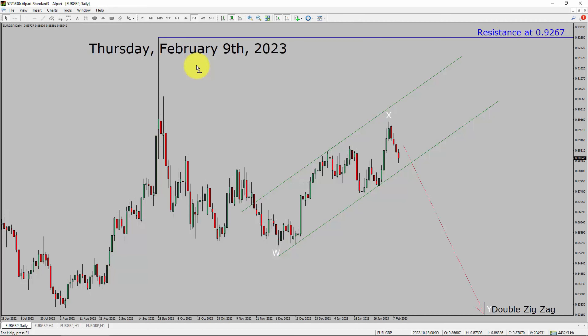Today is Thursday, February 9th, 2023. I am going to analyze the Euro GBP currency pair. Let us start the top to bottom Elliott Wave Analysis.